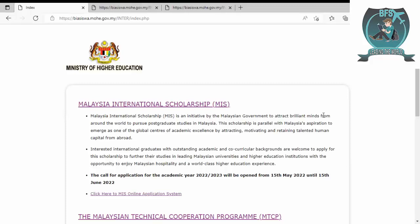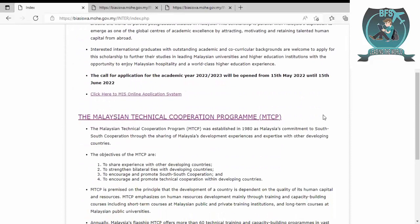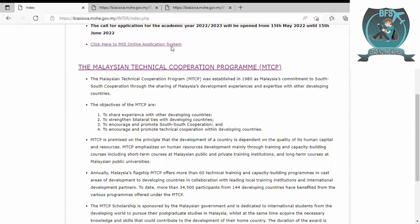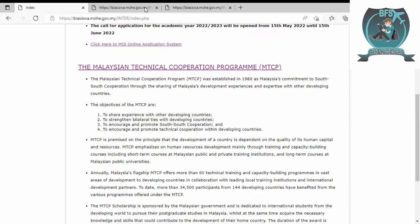The scholarship is parallel with Malaysia's aspiration to emerge as one of the global centers of academic excellence. Interesting international graduates with outstanding academic and co-curriculum backgrounds are welcome to apply for this scholarship. Let's see the application.